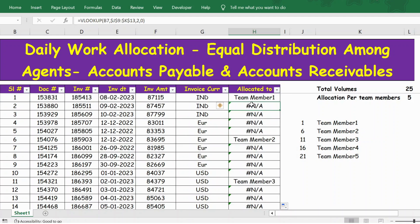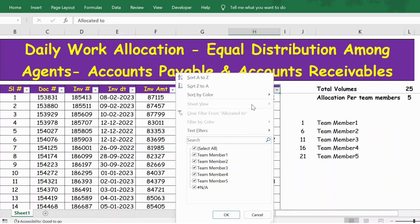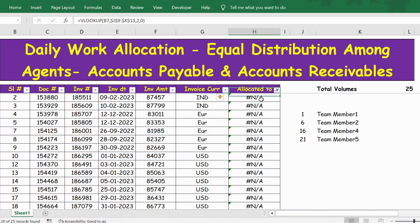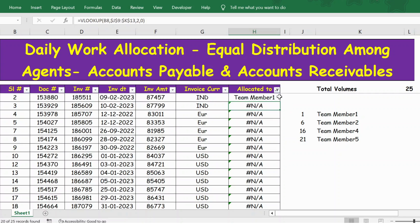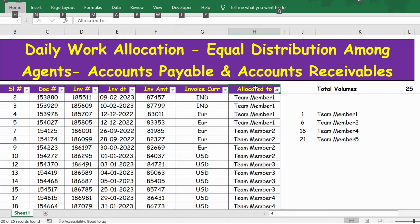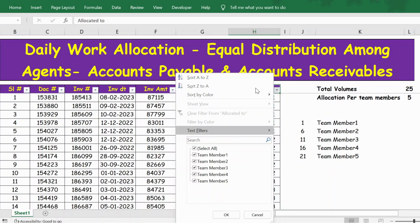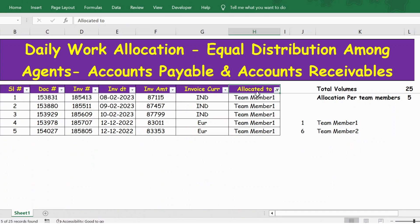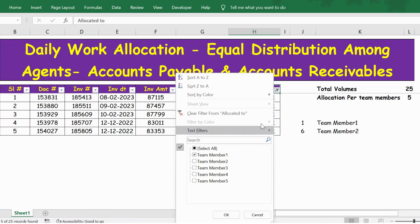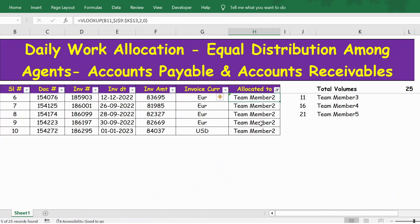Now let me apply the formula. I'll use the previous cell reference — currently in cell H7, so I reference H6 — and press Enter. Let me remove the filter and validate: team member 1 has 5 documents and team member 2 also has 5 documents.